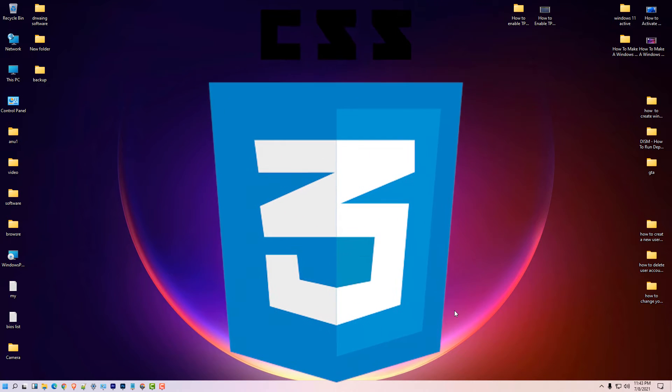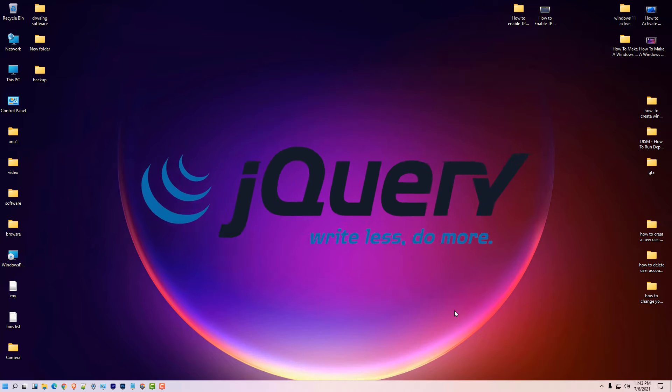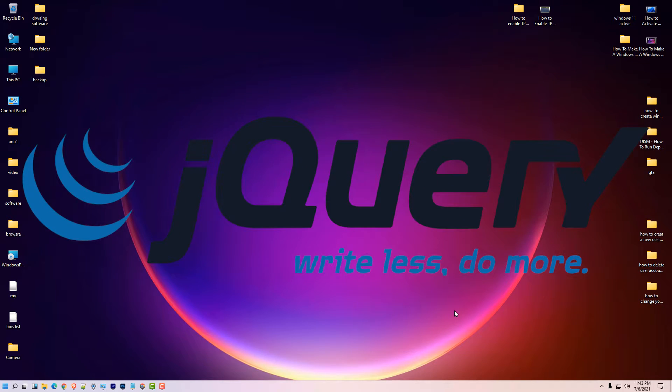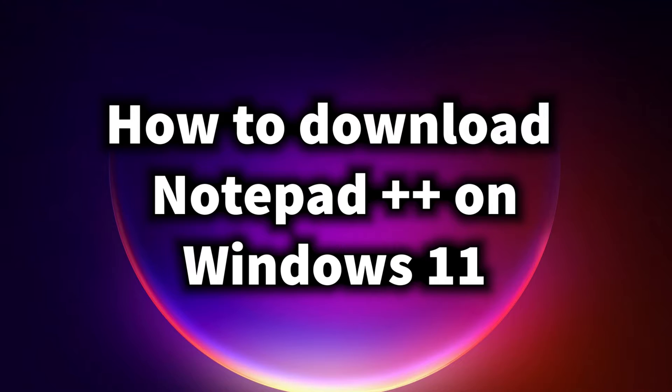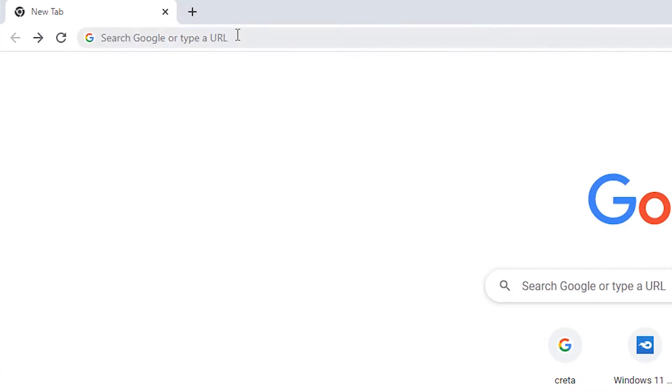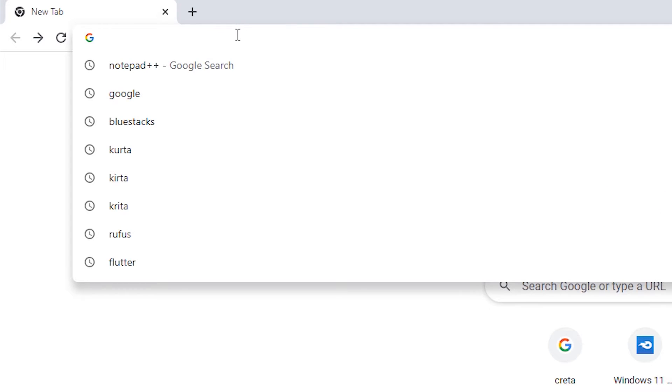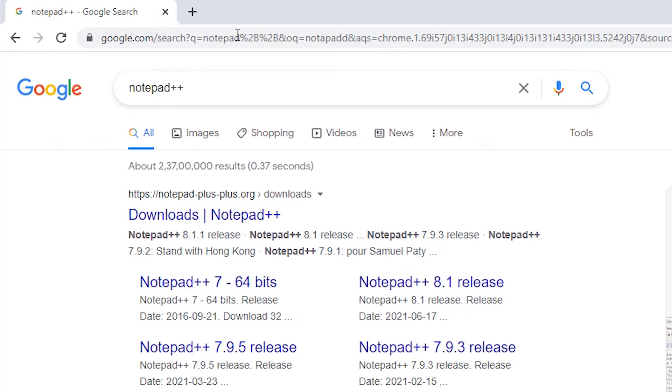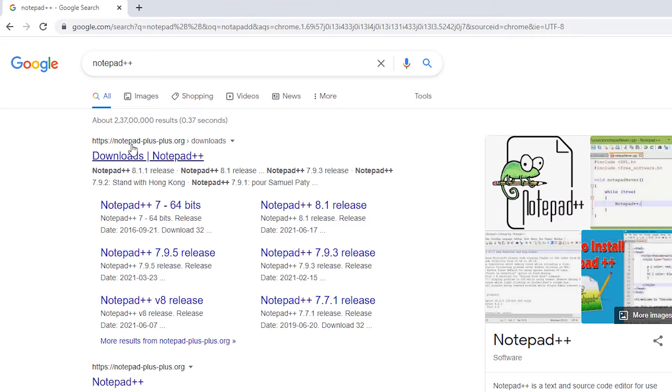So let's go and download and install Notepad++. First of all just go to any browser and type Notepad++ and hit enter.